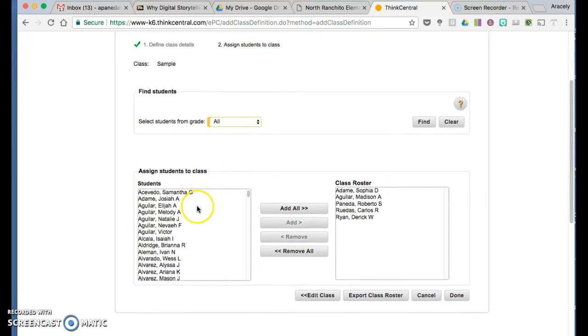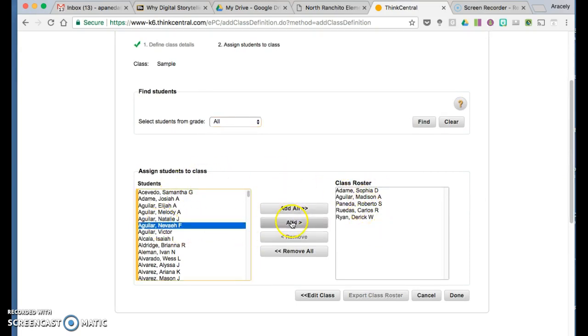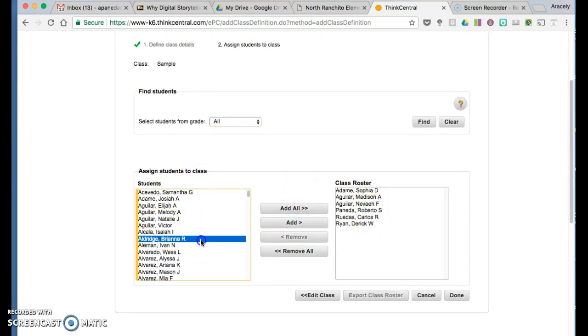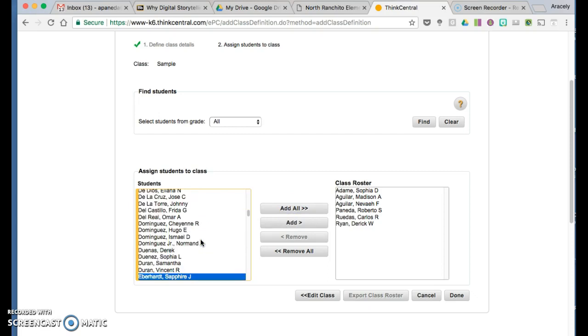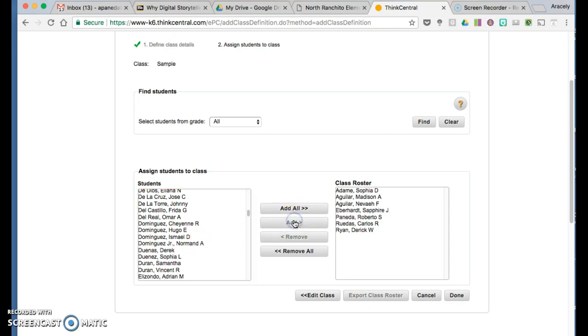Select the students you want to add to your class roster and press Add. You can also search by entering the first initial of the last name, then press Add.